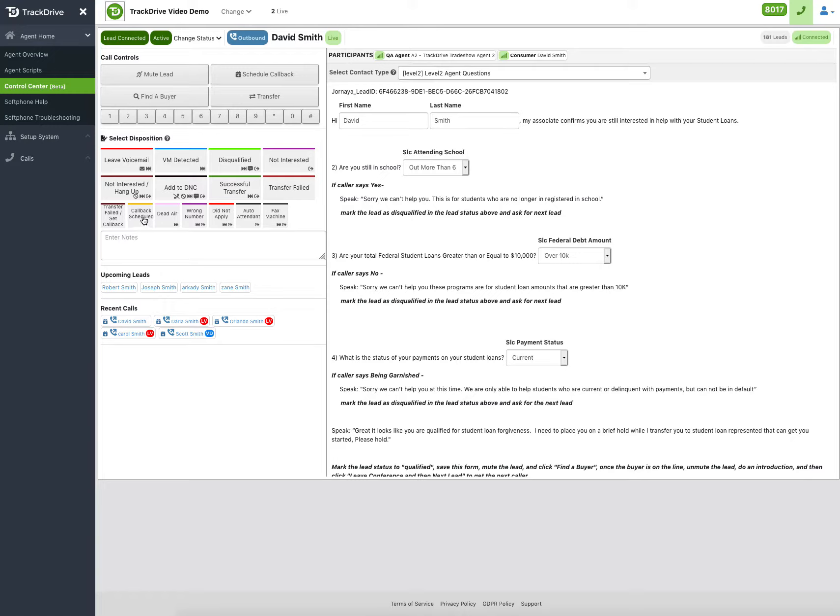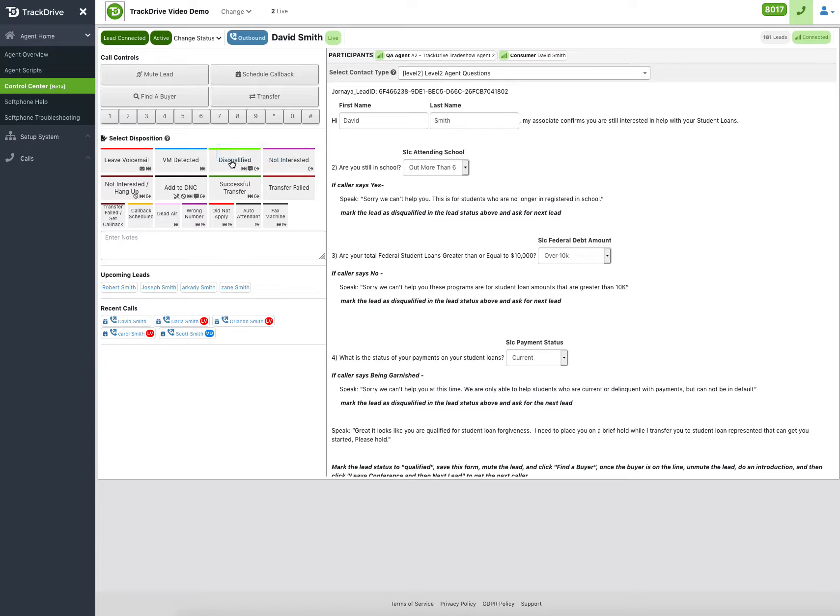Sometimes they want you to key in notes, so they want to stop. Maybe schedule call back. If they want you to do some notes, it might require notes there. If you do have a disposition that they've configured to say requires notes, if I said like disqualified, see it does require notes. When I click disqualified, it won't let me go on to the next lead until I fill in the notes.